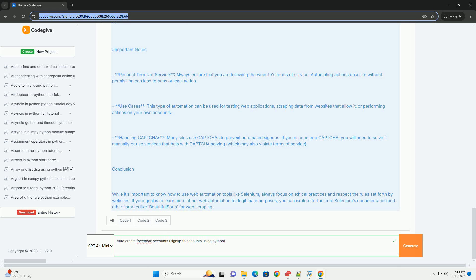Handling CAPTCHAs: many sites use CAPTCHAs to prevent automated signups. If you encounter a CAPTCHA, you will need to solve it manually or use services that help with CAPTCHA solving, which may also violate terms of service. In conclusion, while it's important to know how to use web automation tools like Selenium, always focus on ethical practices and respect the rules set forth by websites. If your goal is to learn more about web automation for legitimate purposes, explore Selenium's documentation and other libraries like Beautiful Soup for web scraping.